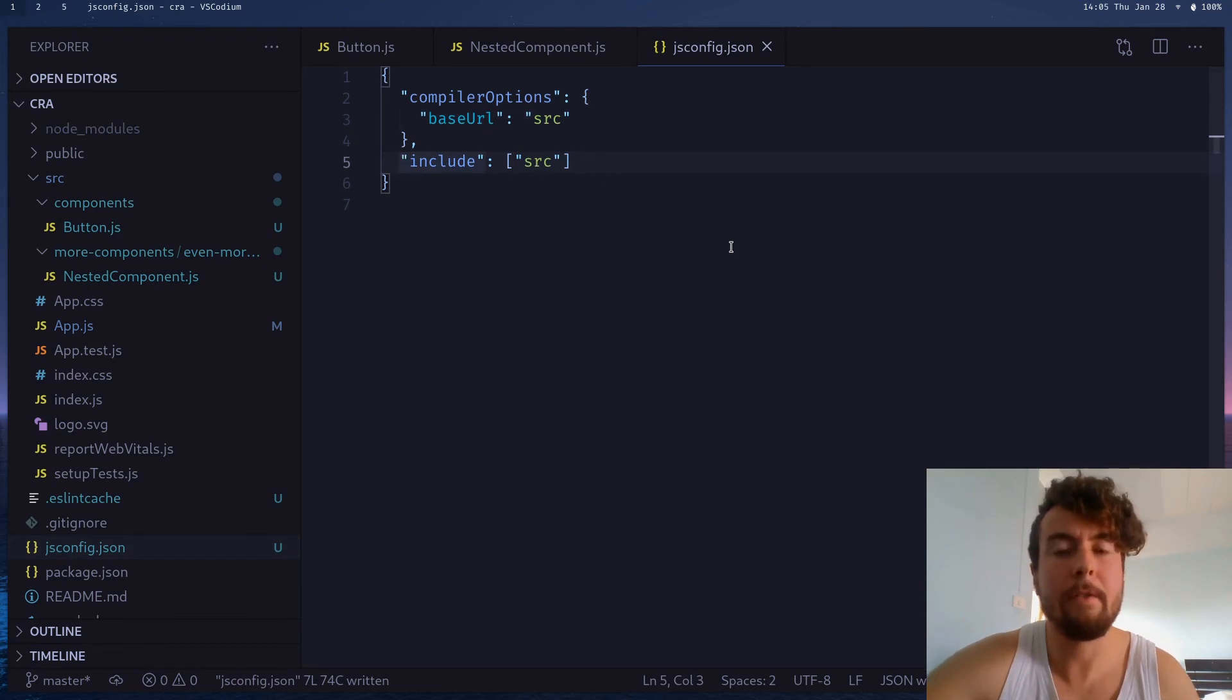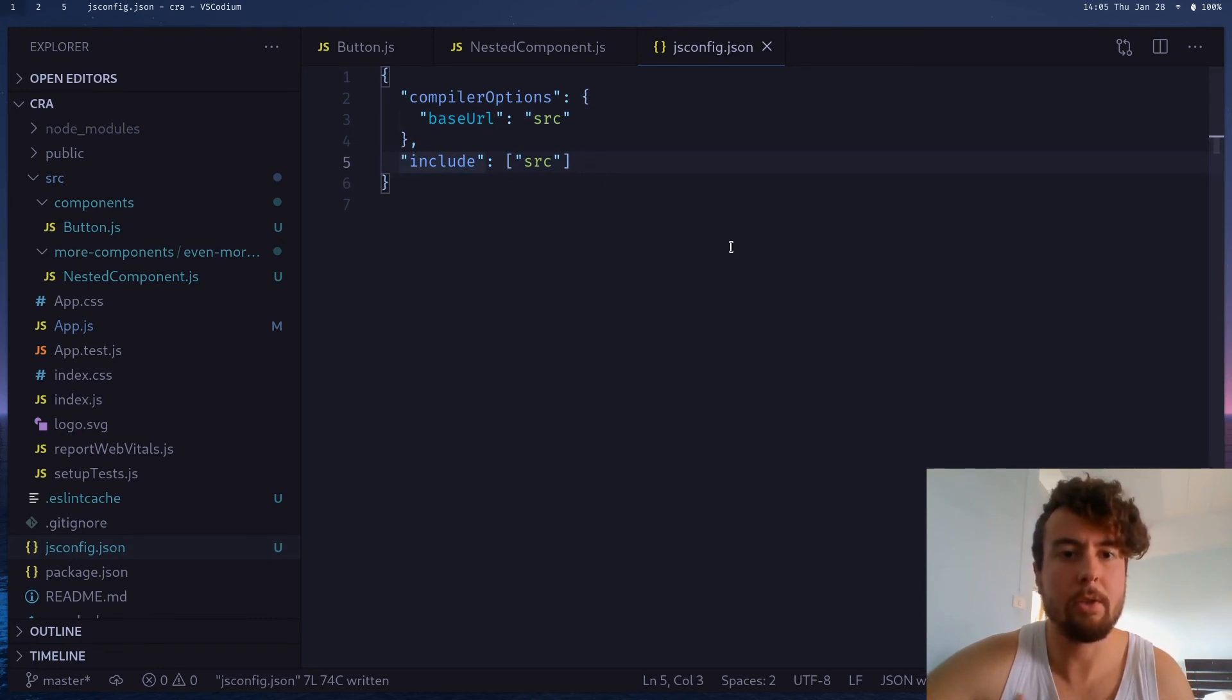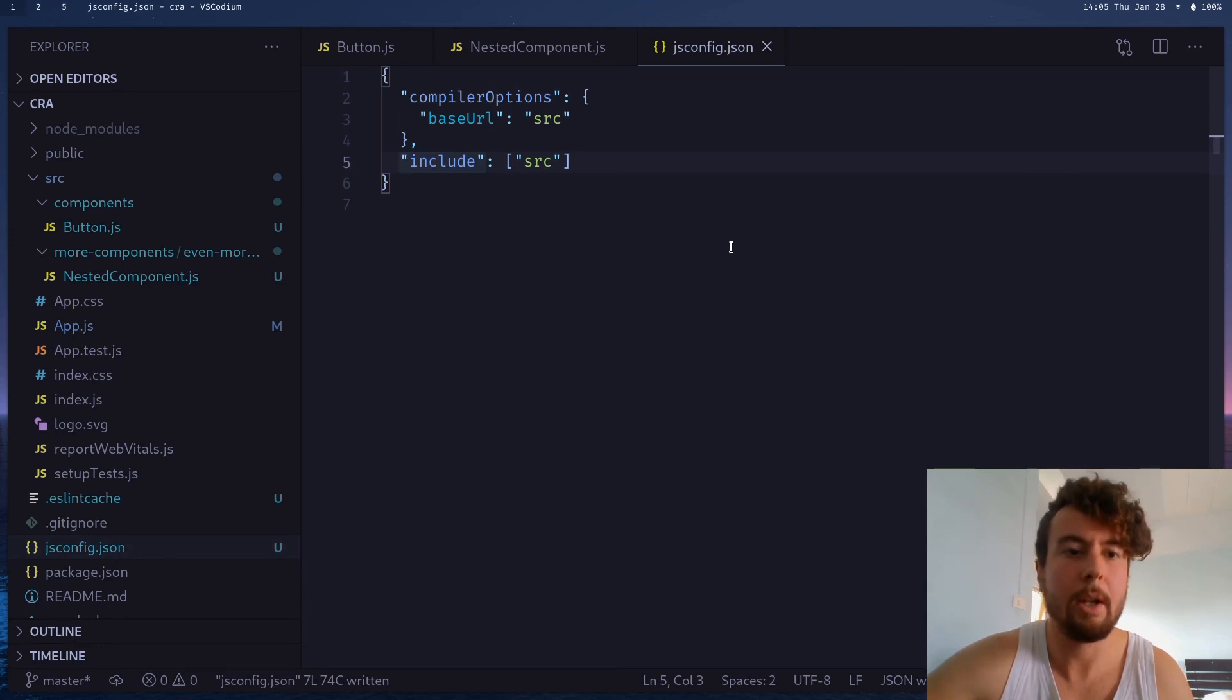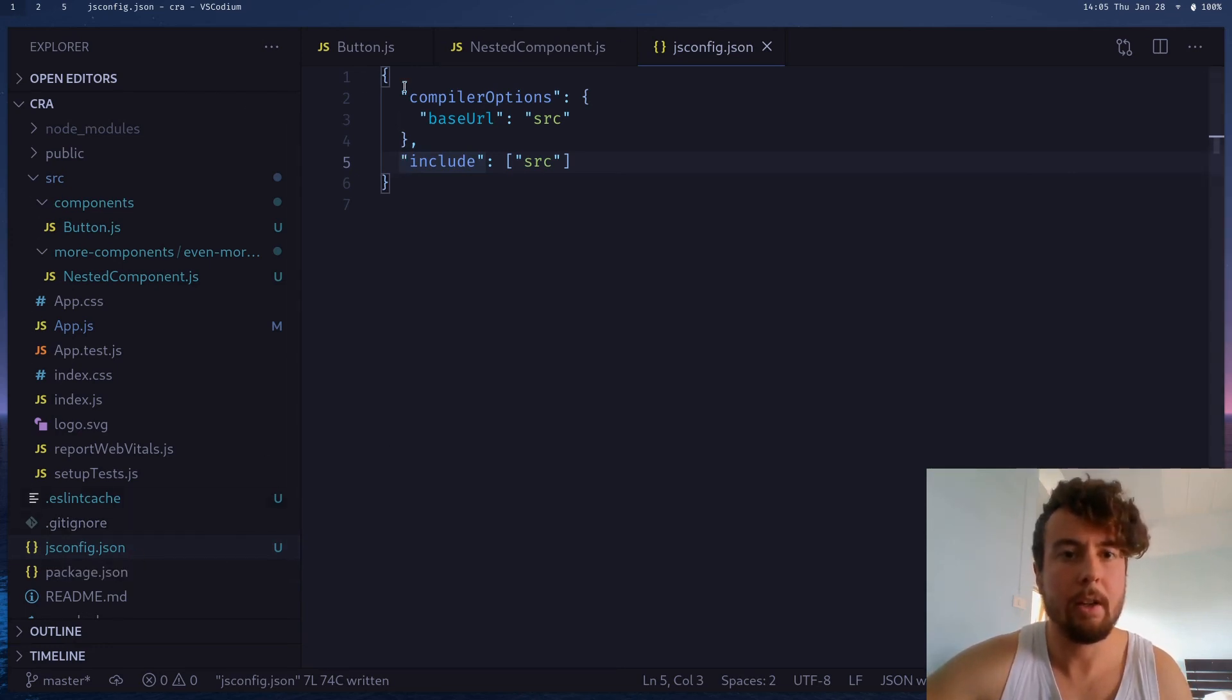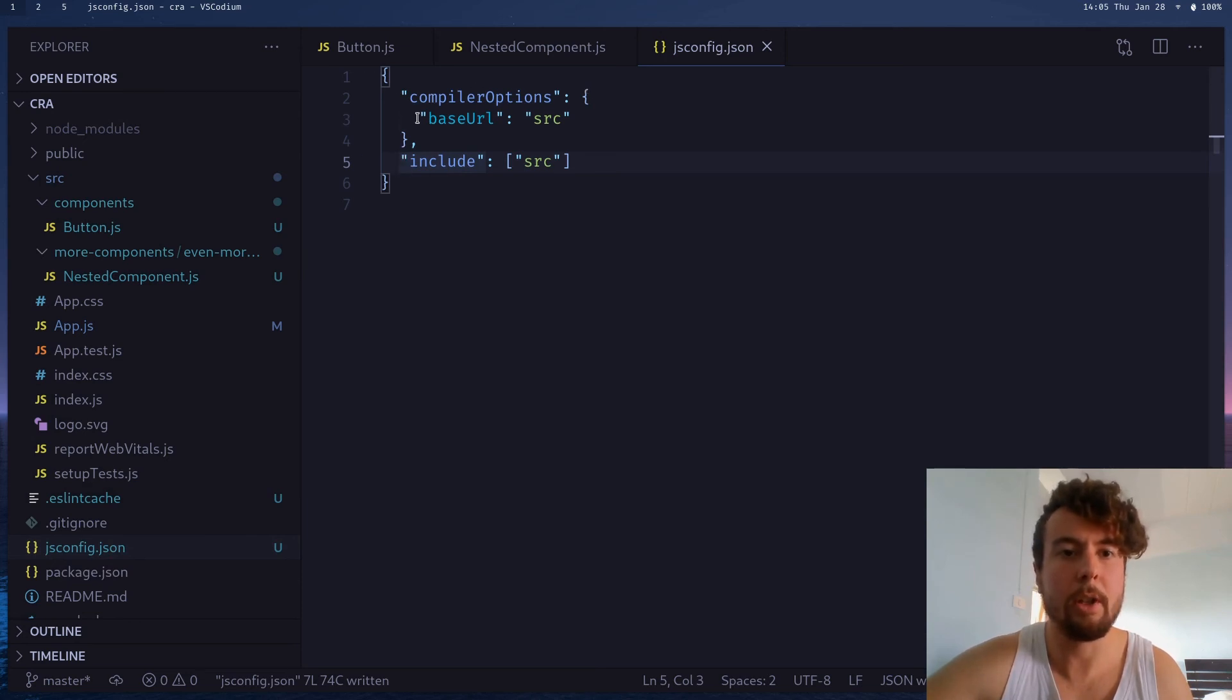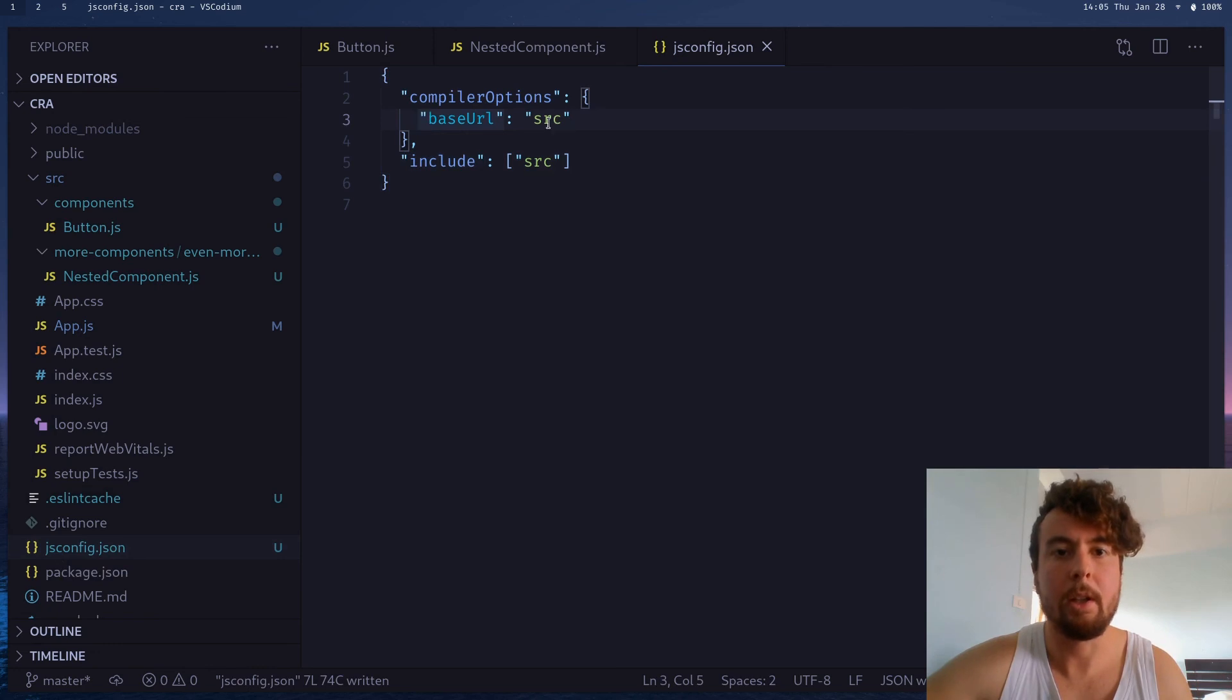And this is specifically if you're just working on a JavaScript project. So, if you use create React app with TypeScript, then you would already have a tsconfig.json file right here. It already has a compiler option, so all you would need to do is just add this base URL property equal to source inside there, and it would work exactly the same.